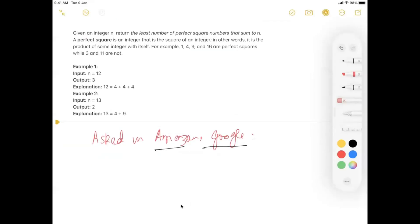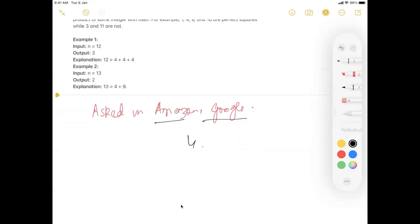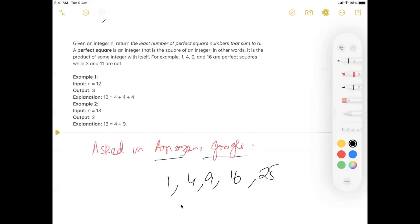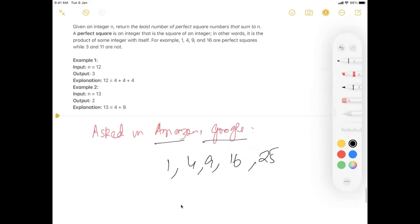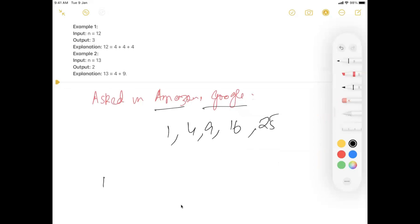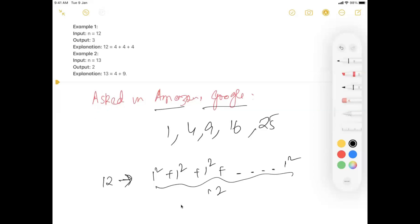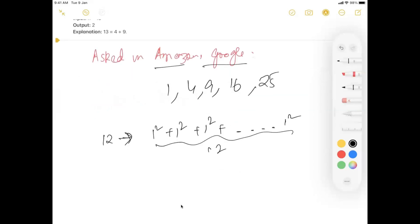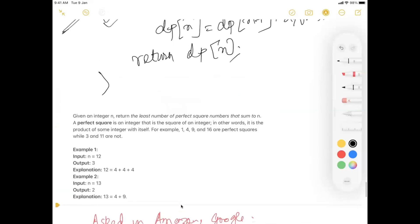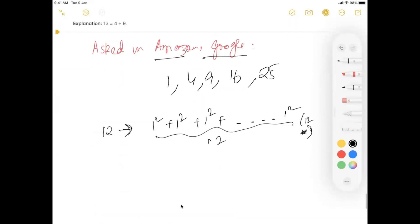Let's check out the problem. Given an integer n, return the least number of perfect squares that sum up to n. We all know what a perfect square is — 1, 9, 16, 25, and so on. So the problem is straightforward: given n, return the least number of perfect squares that sum up to n.